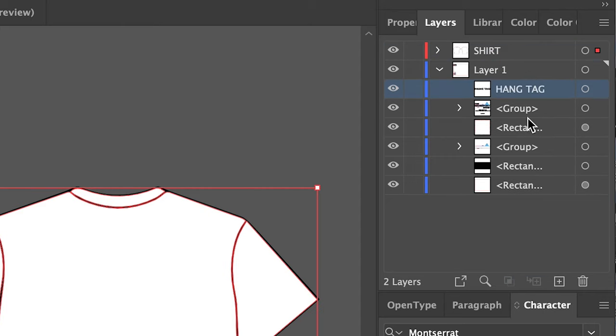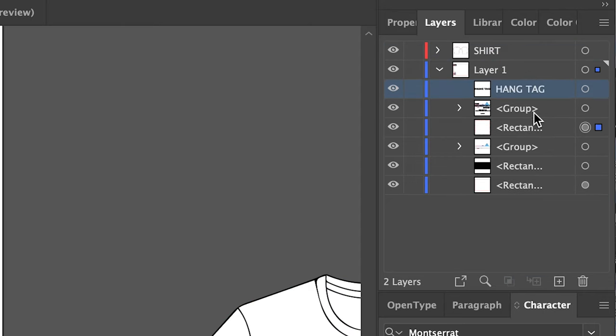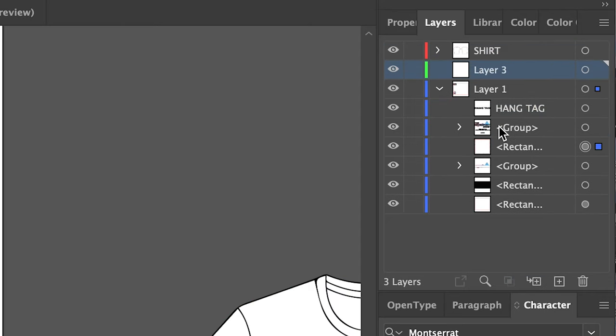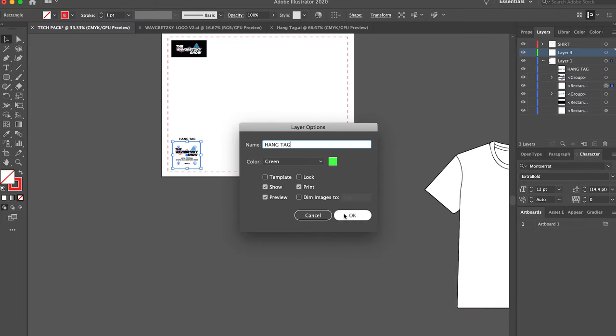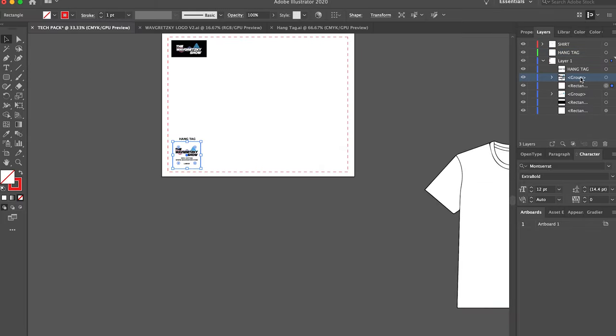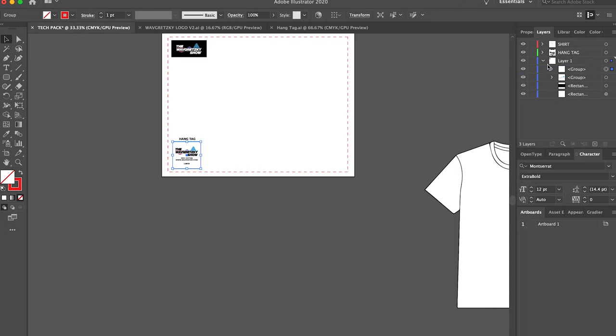I use one layer for every action item that needs to be covered. One for the hang tag, one for the shirt, one for the logo, and another for the design, and so on and so forth.